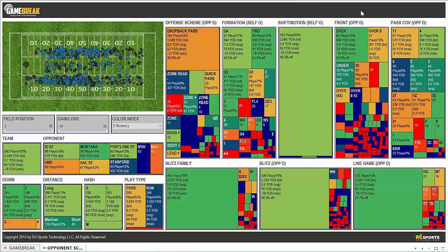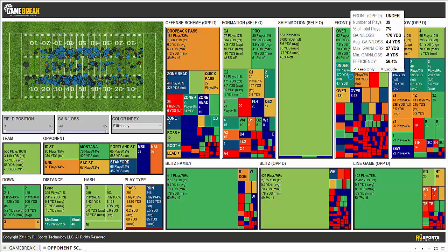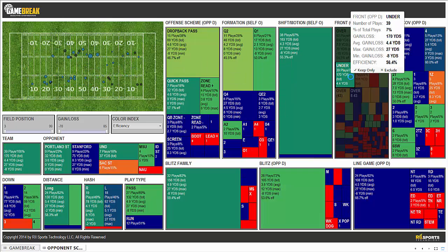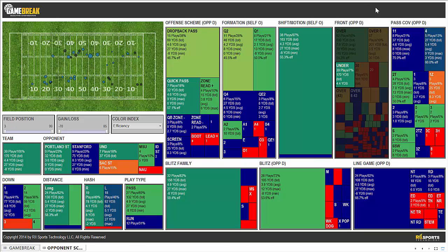If we want to take a look at their most common fronts that you can expect to see out of this defense — over fronts, an over eight front, an under front — we simply click on one of these. Now let's look at situations where this defense shows an under front. I simply click on this and, as you can understand from the dashboard, it's going to update everything around that spot. So what we're looking at now is every play that was run against this team when they were showing an under front.